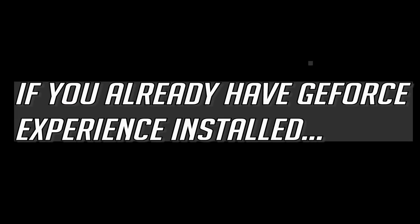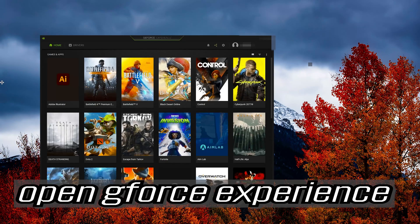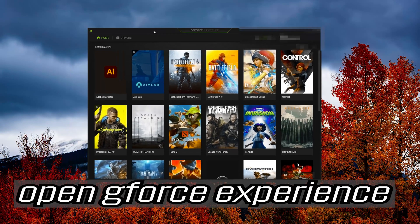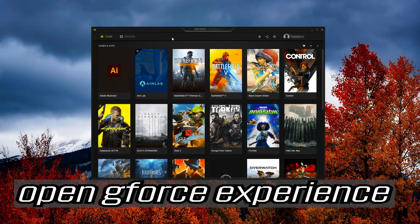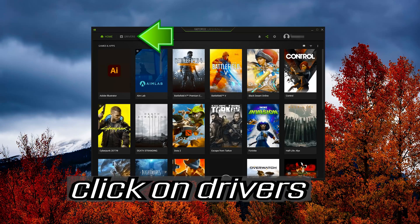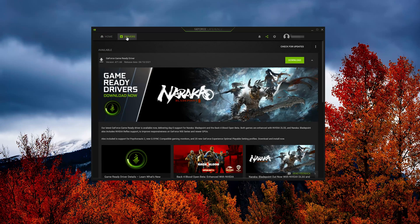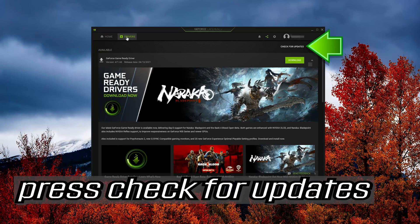If you already have GeForce Experience installed, open GeForce Experience. Click on Drivers and press Check for Updates.